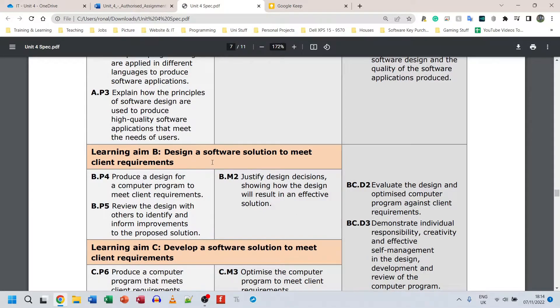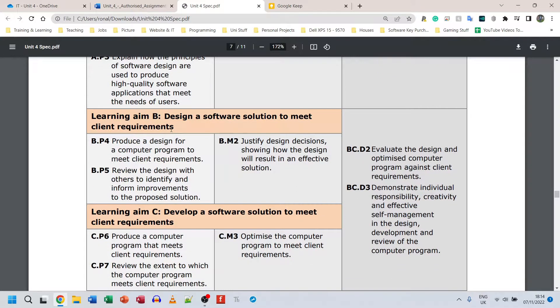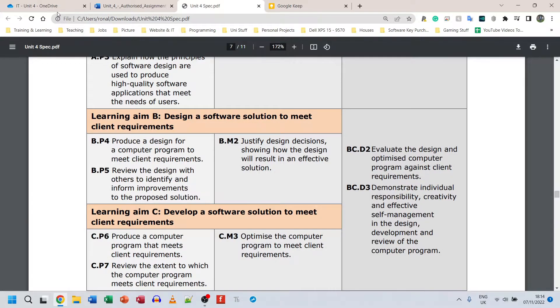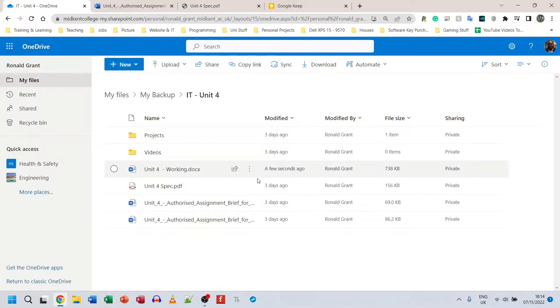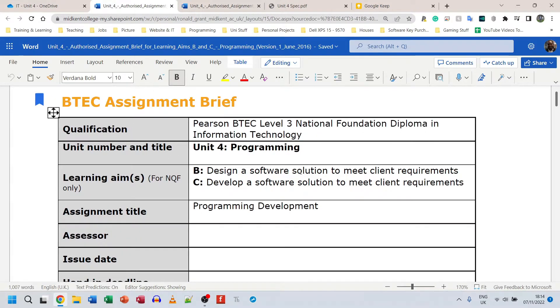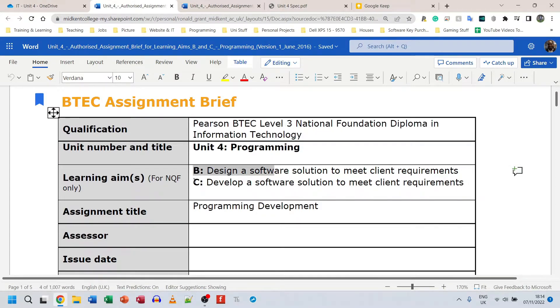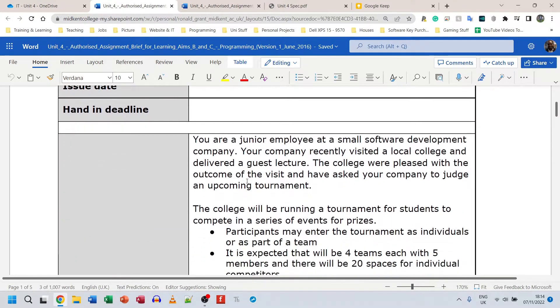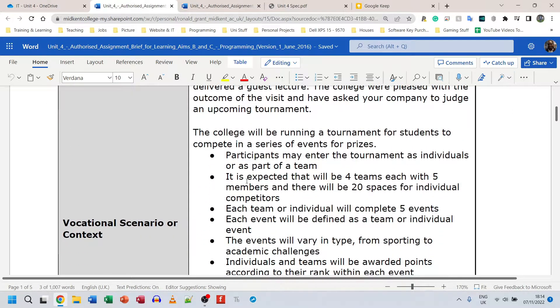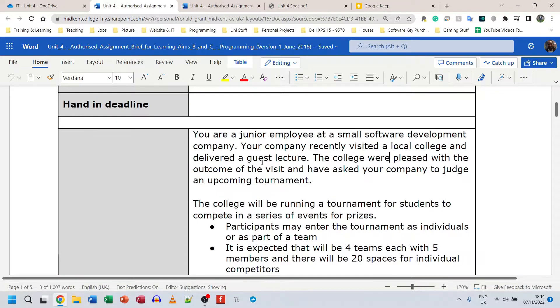Learning aims B and C come joint together in the assignment brief. So if I go back to here and I open the assignment brief, here I am in the assignment brief. It says for assignment B: design, and for assignment C: develop. There is a scenario and you know what, I might as well read the scenario here.